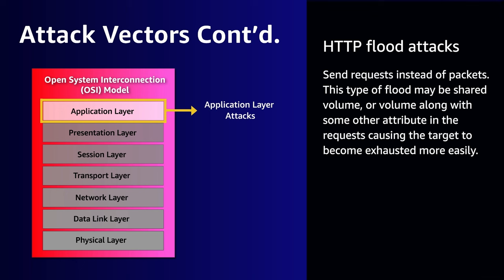HTTP floods can achieve hundreds of thousands or even millions of requests per second. In extreme cases, these have reached hundreds of millions of requests per second.